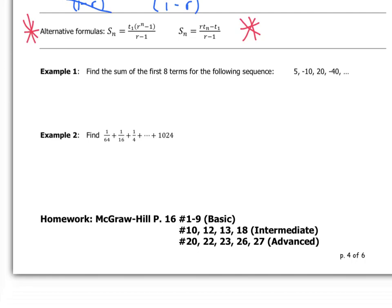Our first example: find the sum of the first eight terms of the sequence starting with 5. We know t1 is 5, we have 8 terms to add together, and the common ratio r is negative two, because we multiply by negative two to go from 5 to negative 10, to 20, et cetera.